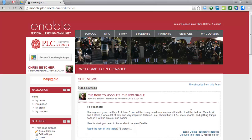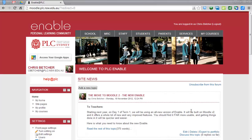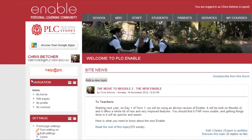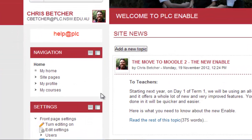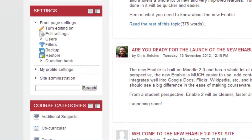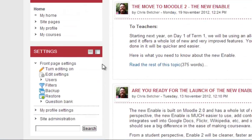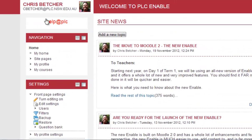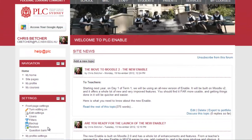Let me show you one of Moodle 2's neat tricks. On the front page of Moodle you've got these blocks on the side — they're called blocks. There's one for navigation, one for settings, one for course categories, and so on. The blocks live here in this menu bar on the side of the page.